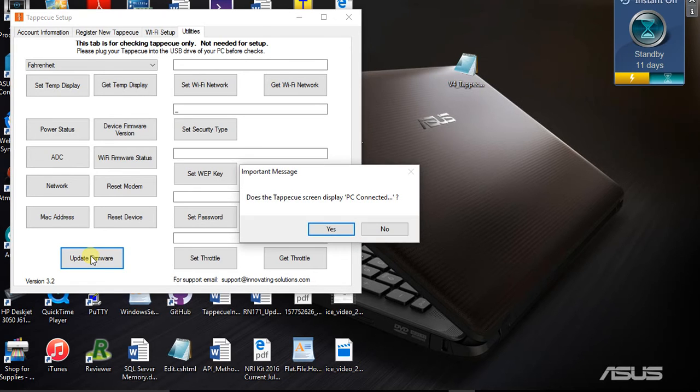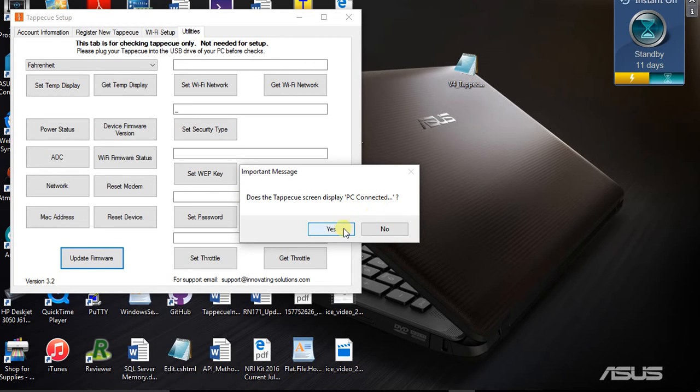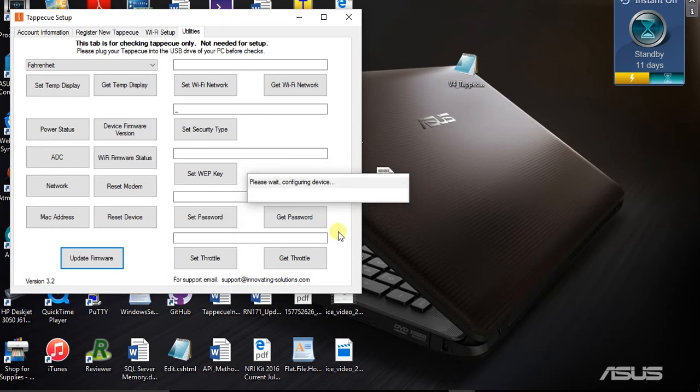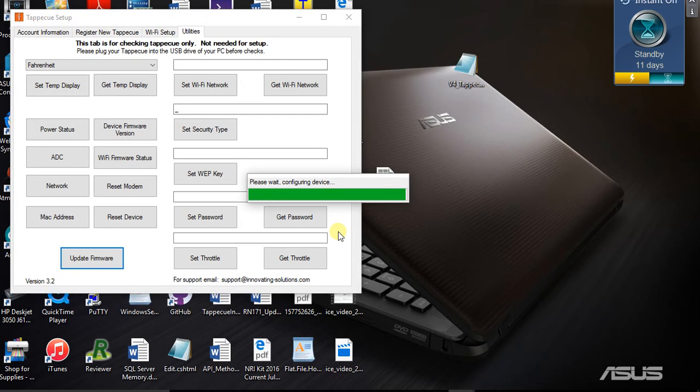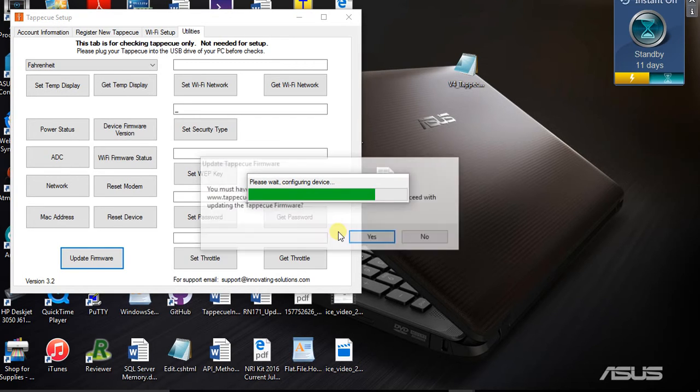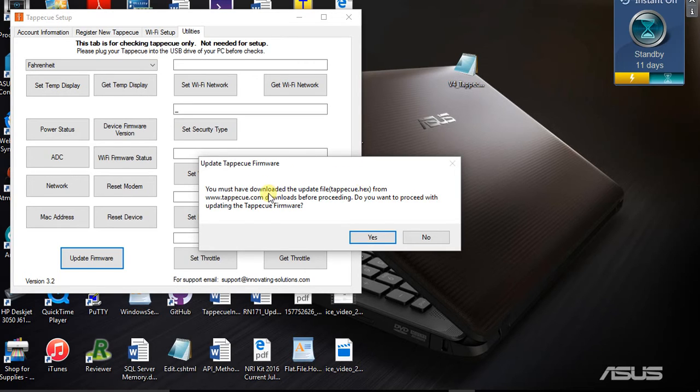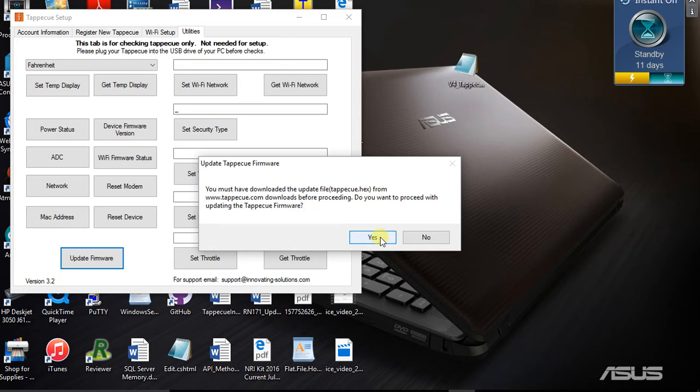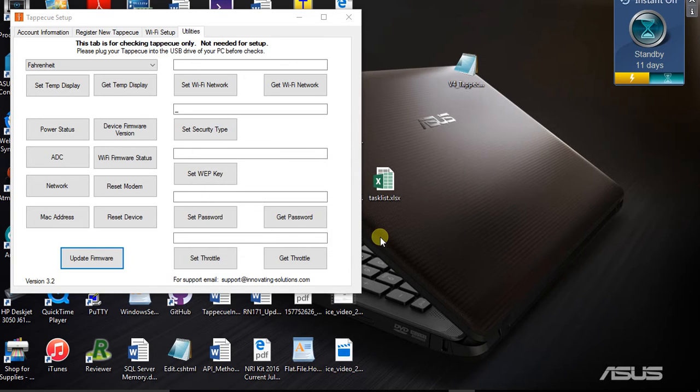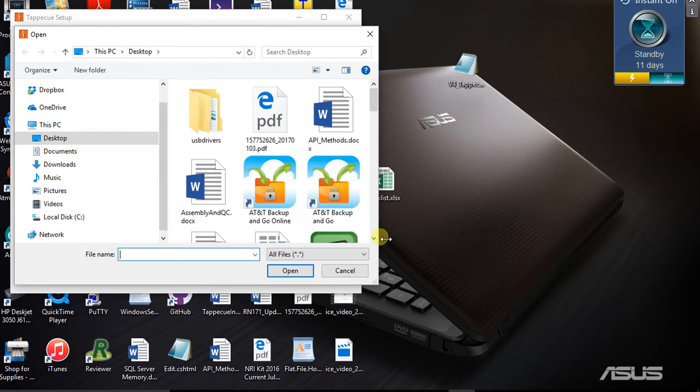I'm going to do the update firmware. Does the Tap-A-Q screen display PC connected? If you look over at your Tap-A-Q, it should tell you PC connected. Say yes. What it's doing right now is verifying that you don't already have the latest firmware. If you do, it would give you a note saying you already have the latest firmware, no need to update. Since mine doesn't, it says have you downloaded the Tap-A-Q hex file. Yes, we downloaded it.